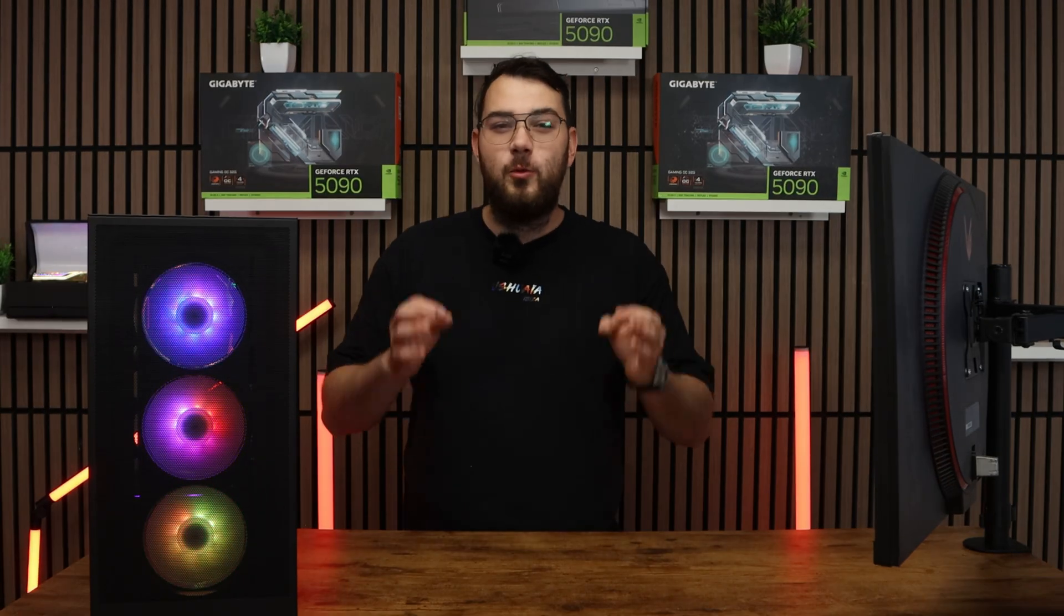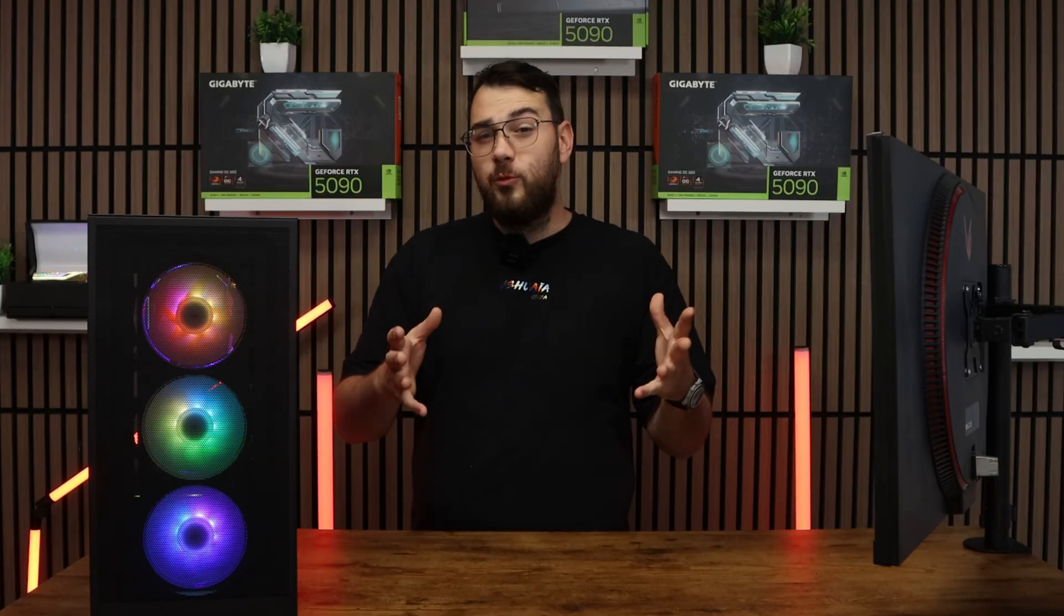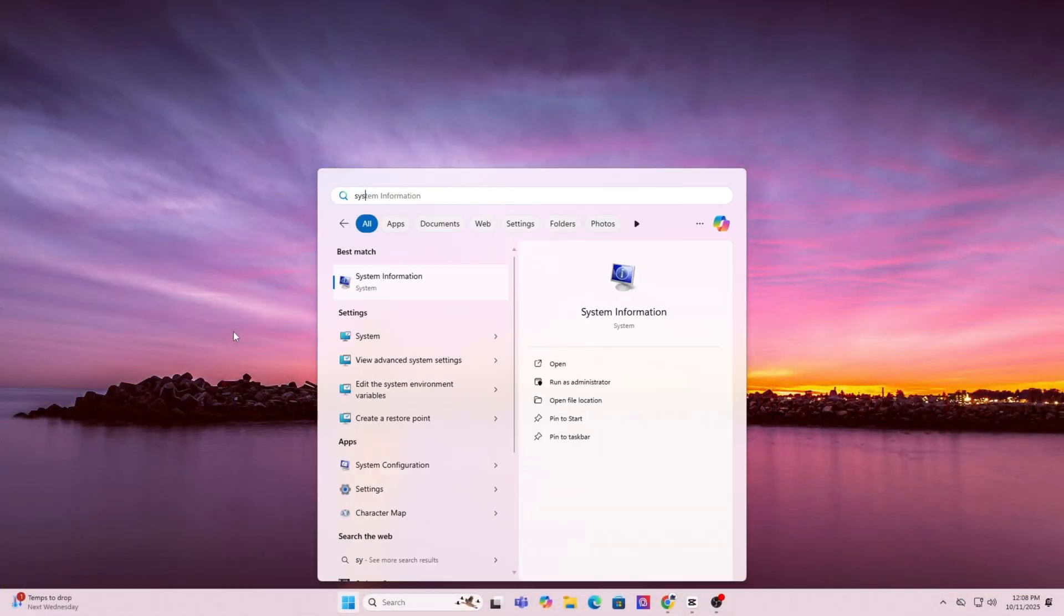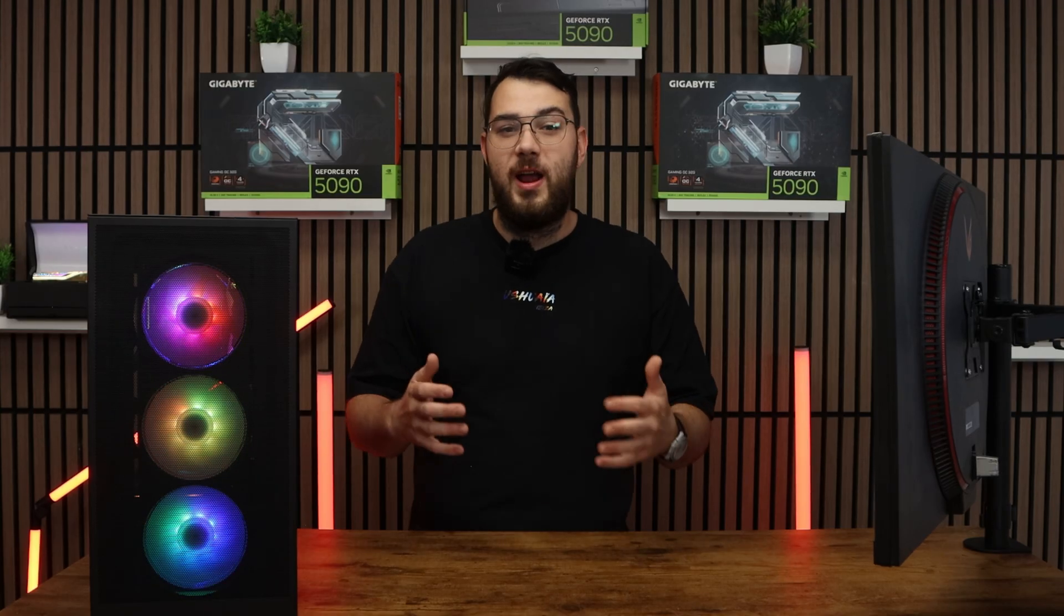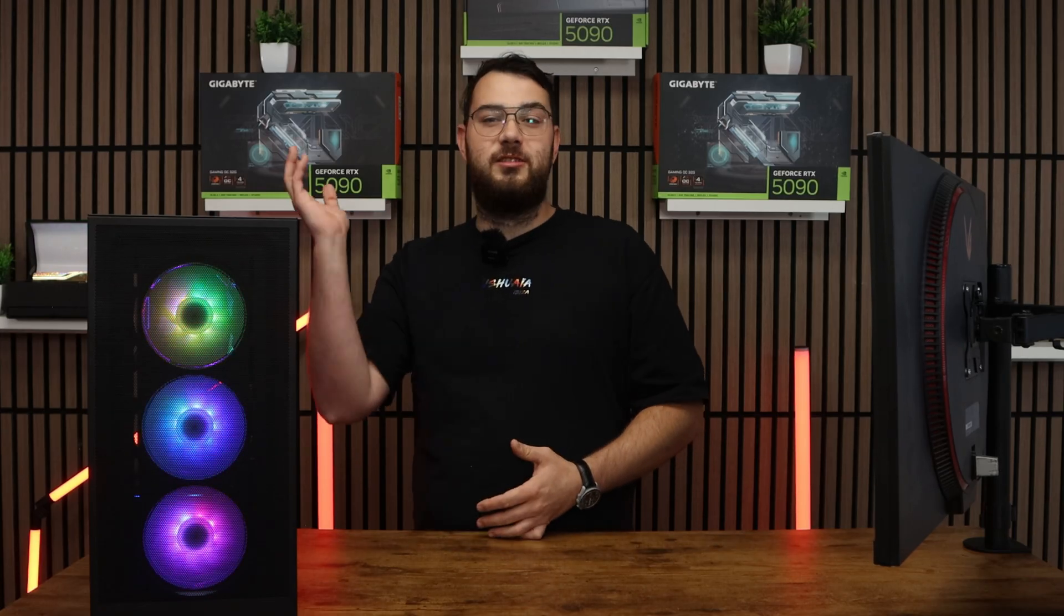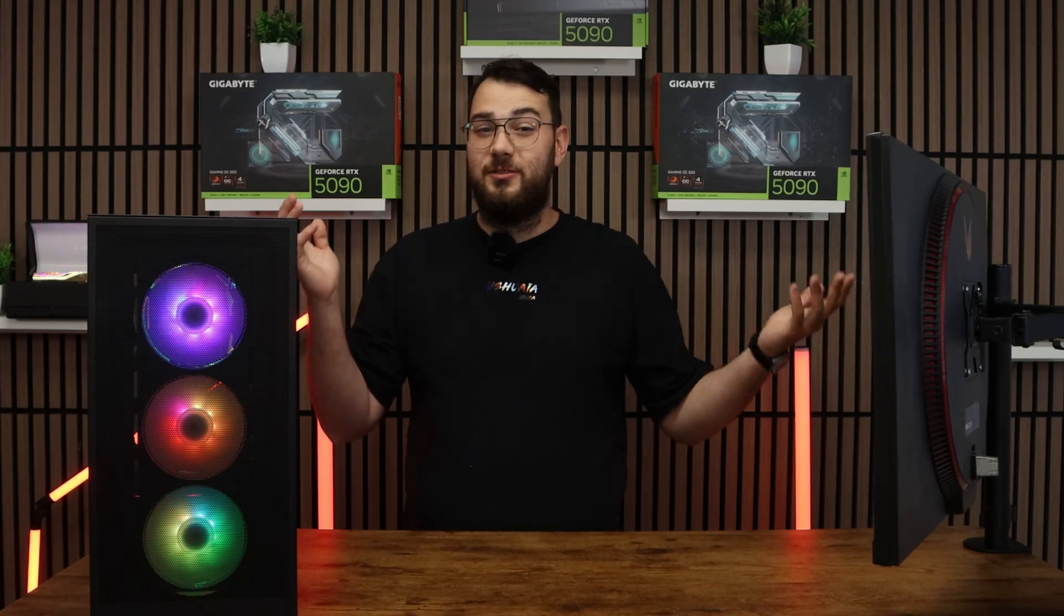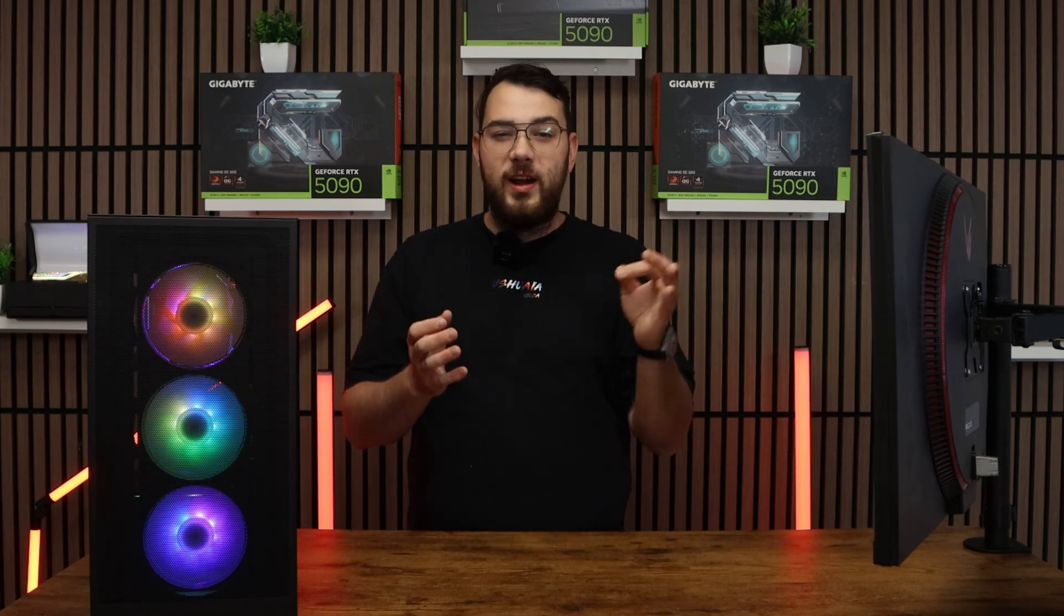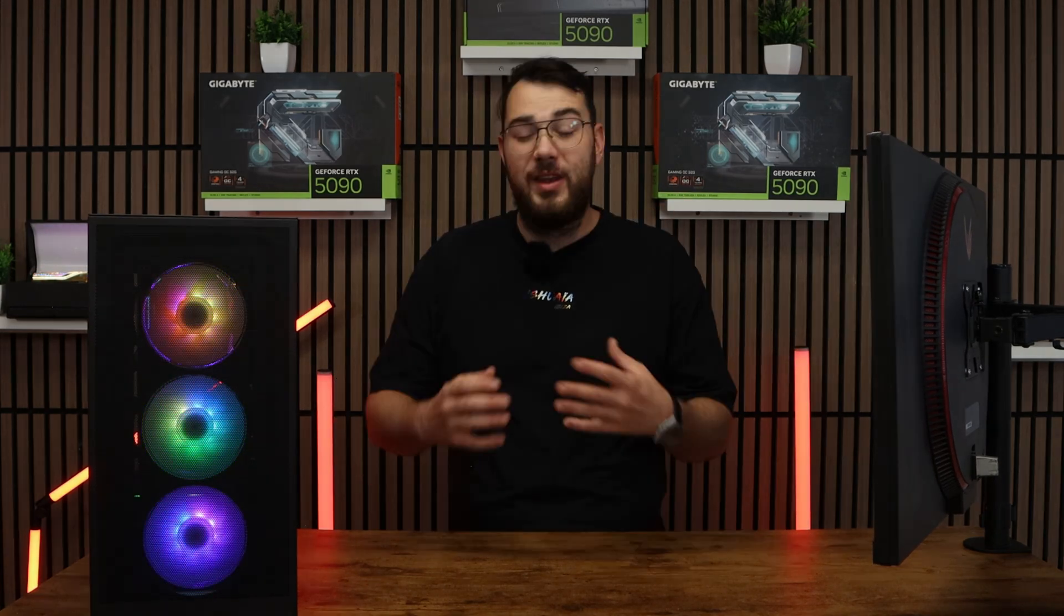Before we download anything, we need to know the exact make and model of your motherboard. On Windows, press the Windows key and type in system information. Open it up and under system summary, look for baseboard manufacturer and baseboard product. That's your motherboard's brand and model. For example, it might say ASUS ROG Strix B550F or MSI Mag B650 Tomahawk. Whatever it is, write it down because we'll need to find the correct BIOS file for it.